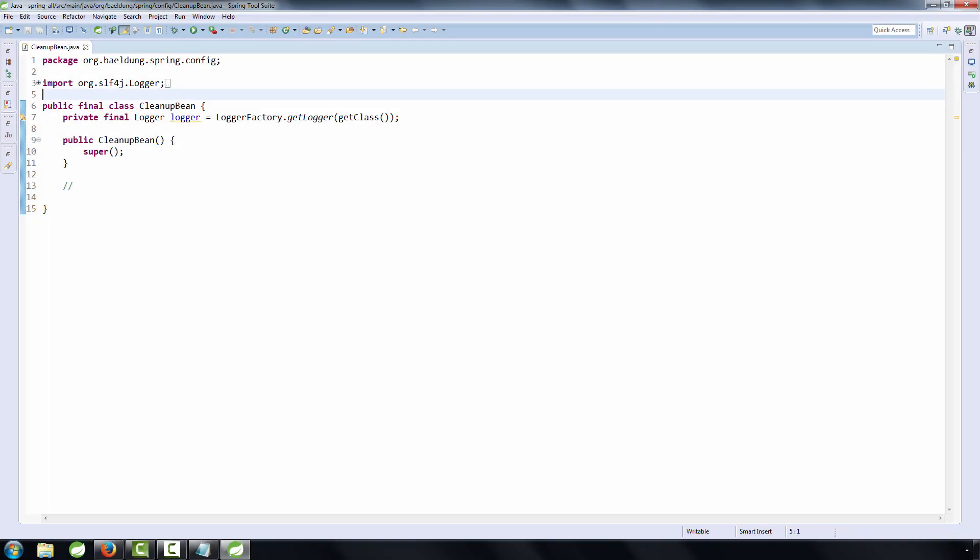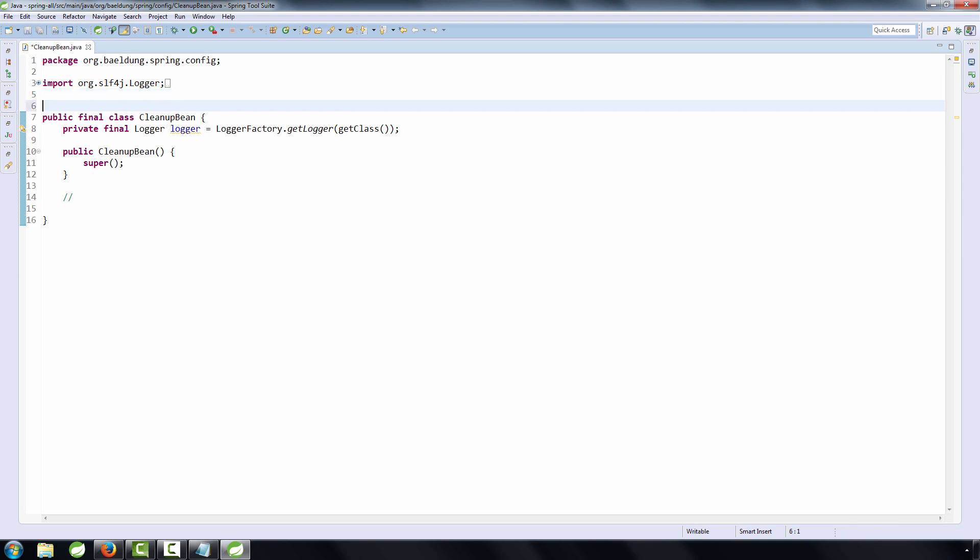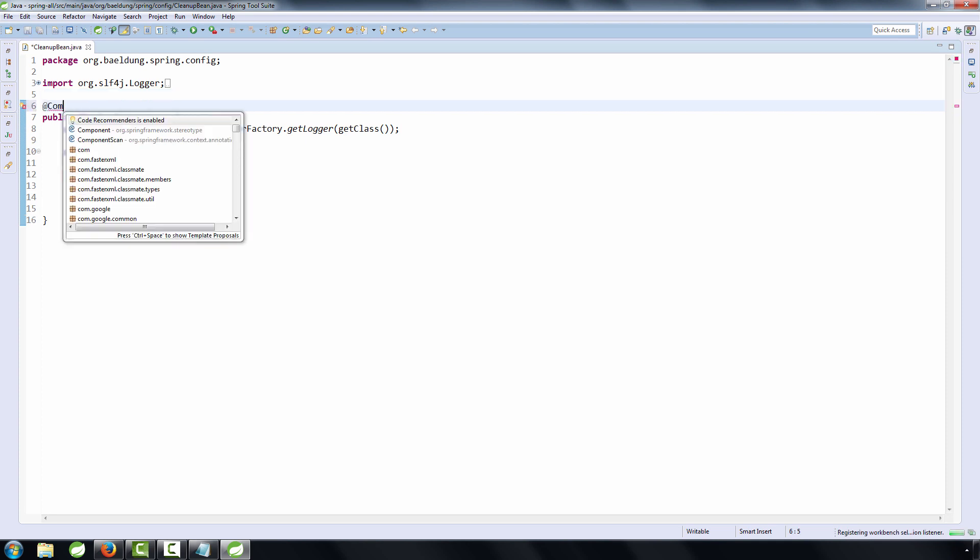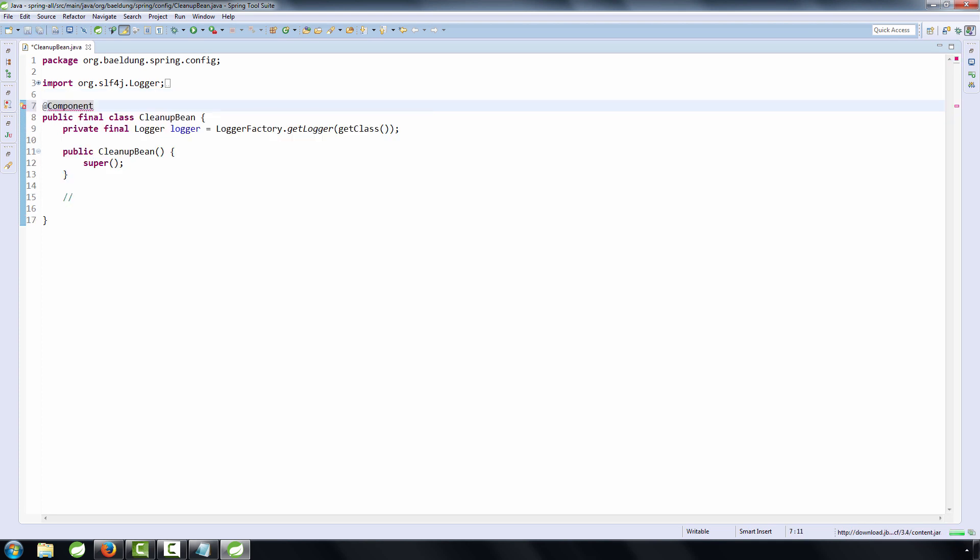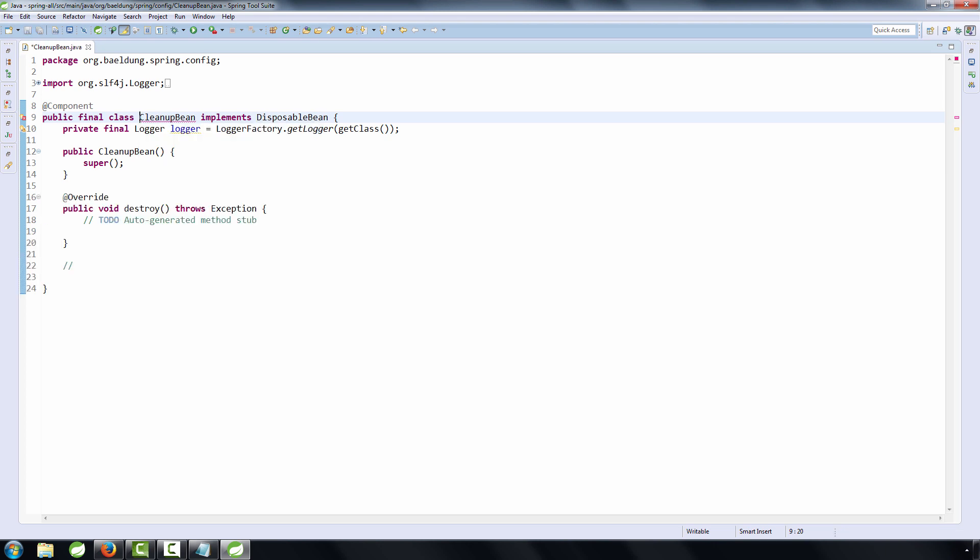Okay, so now let's actually get started on the cleanup bean. So the first thing we're going to do is we're going to make it a component. We're then going to make it implement the disposable bean interface, and we're going to start implementing the destroy method here.